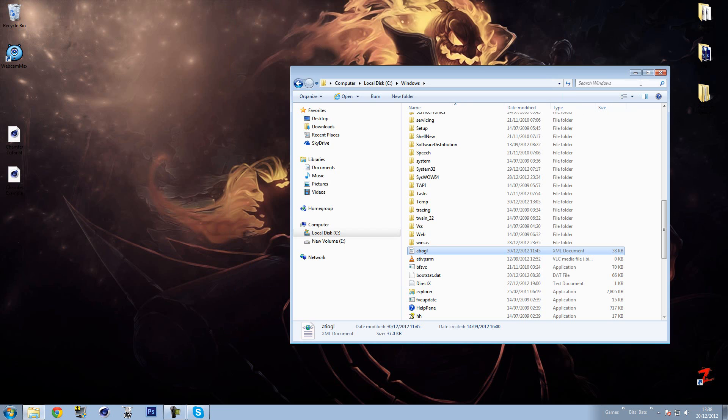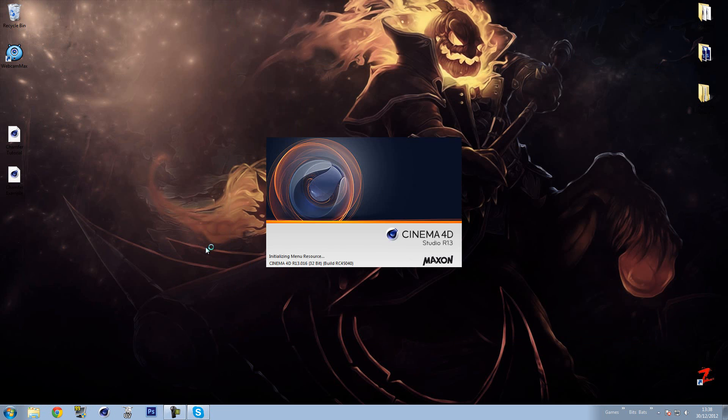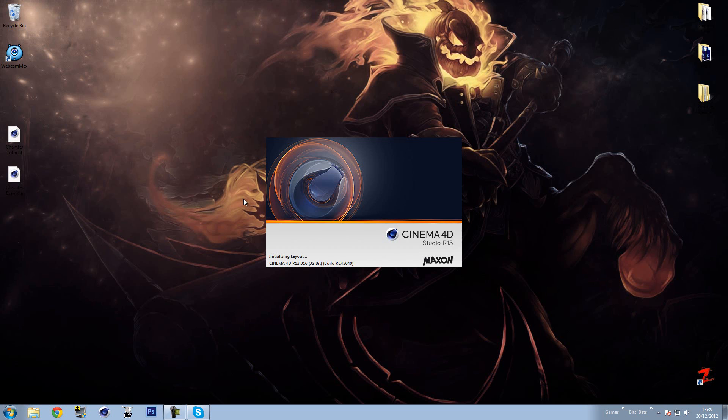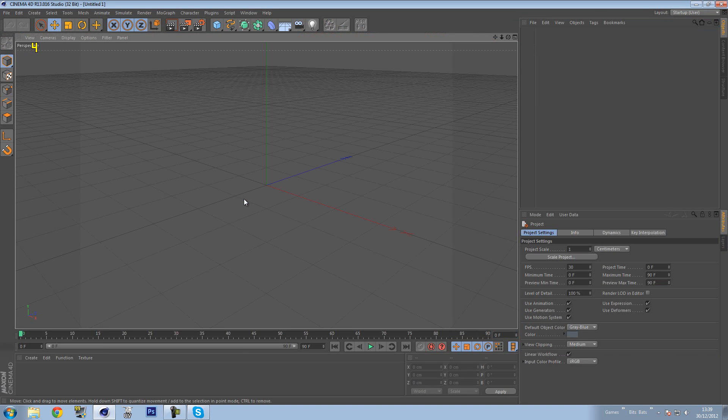So once you've done that, you can actually open Cinema 4D, and hopefully you'll be able to see the difference in performance once it's loaded. Now I can't tell you how happy I am that I've fixed this issue. It's been plaguing me for a very long time. I didn't have this issue in R11 or 12, but in 13...